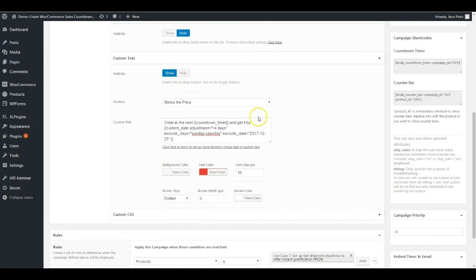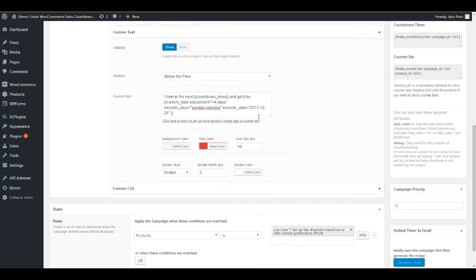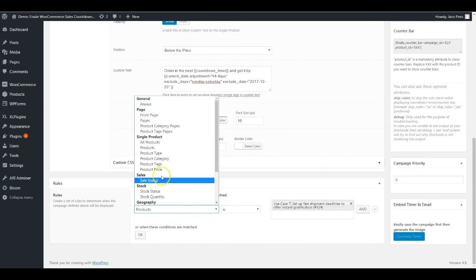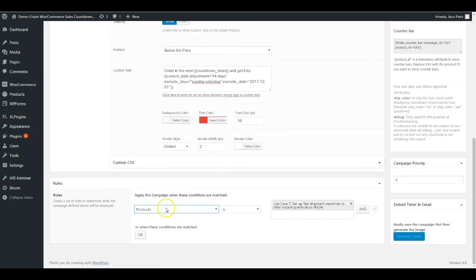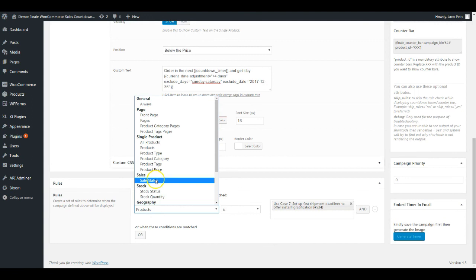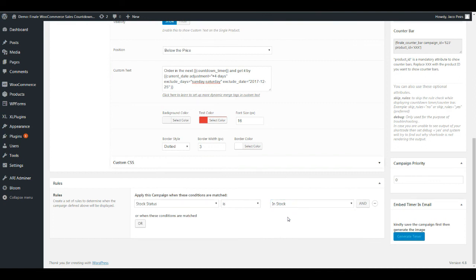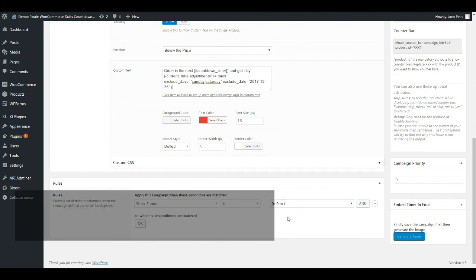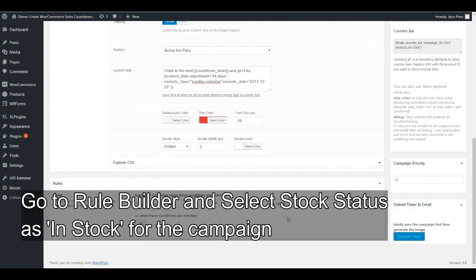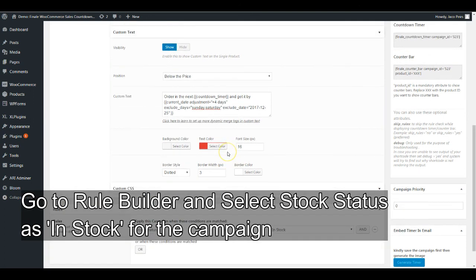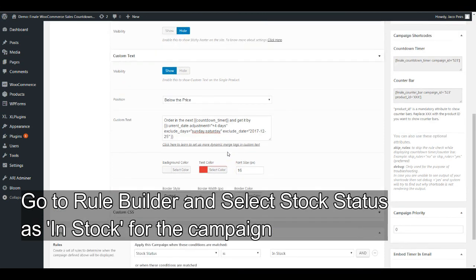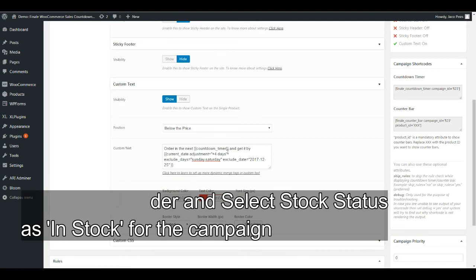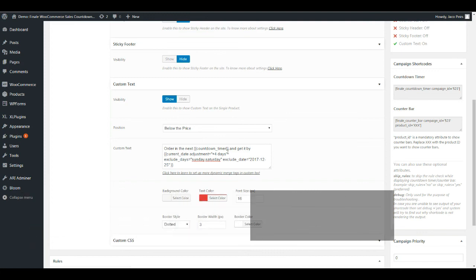Another very intuitive and interesting thing—if you don't want this particular message to appear on out-of-stock products, which is only fitting, just simply go ahead and say this will only be visible when the stock status is in stock. Automatically whenever the stock status is out of stock, this will not appear.